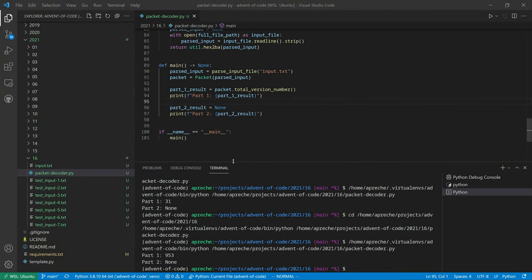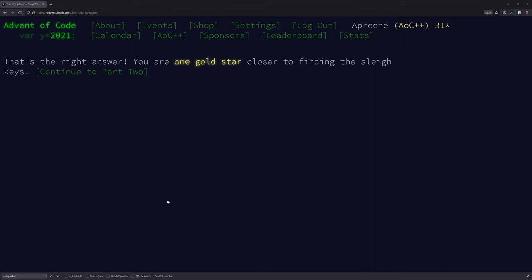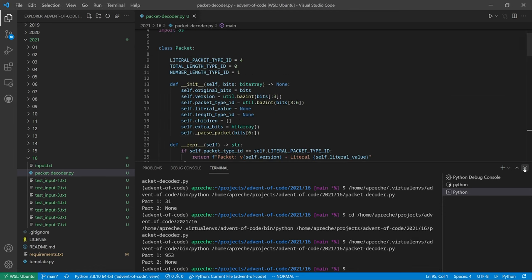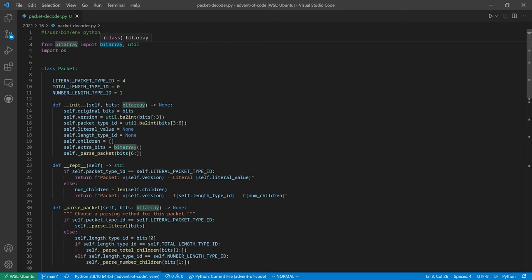I believe I have the right number for part one because all the test inputs were correct: 953. Let's try it. That's the right answer! Let's go over what I did in part one. The first thing is I used the third-party library bitarray to deal with bit arrays. If I had to implement that library myself, I'd be here all day. It's not in the standard library, but I still had to do a lot of work even using it.